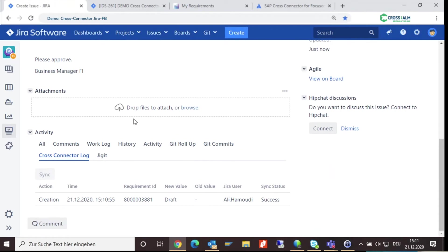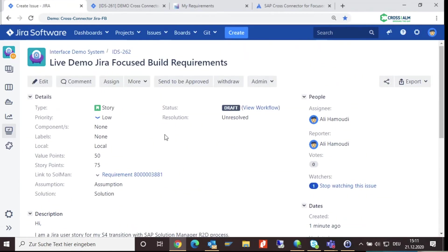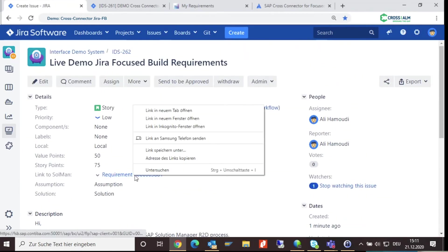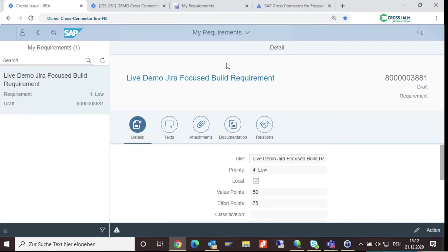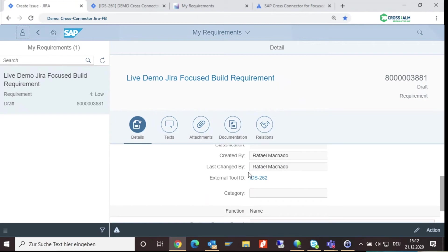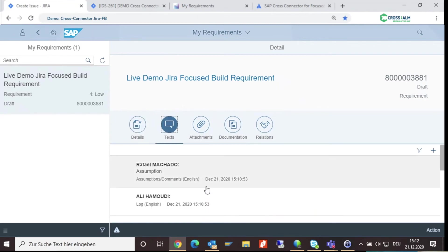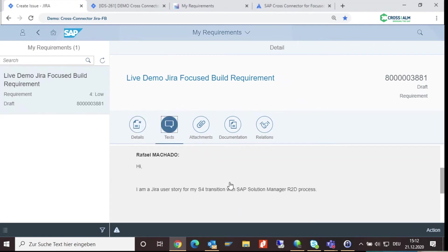Let's see how a requirement in Solman looks like. All fields that you have created in Jira are now visible to you in your requirement. You can also see the link to the Jira user story and your assumption, solution, and description.